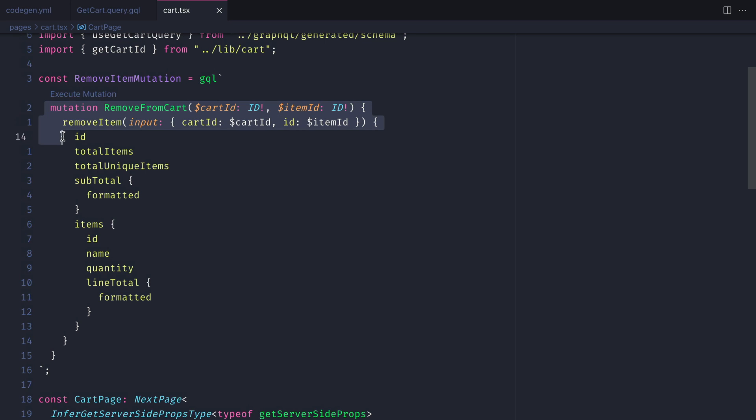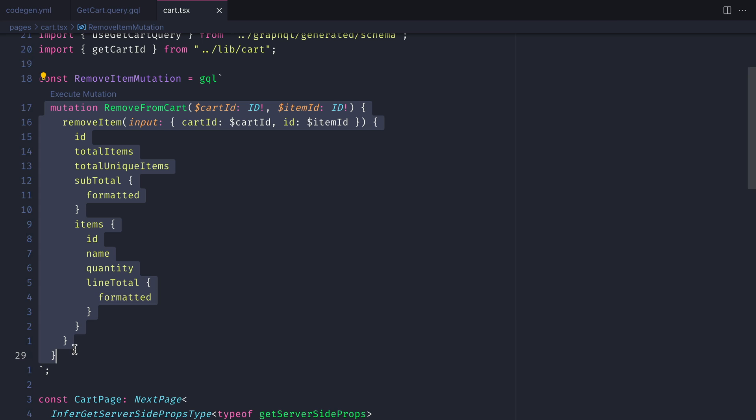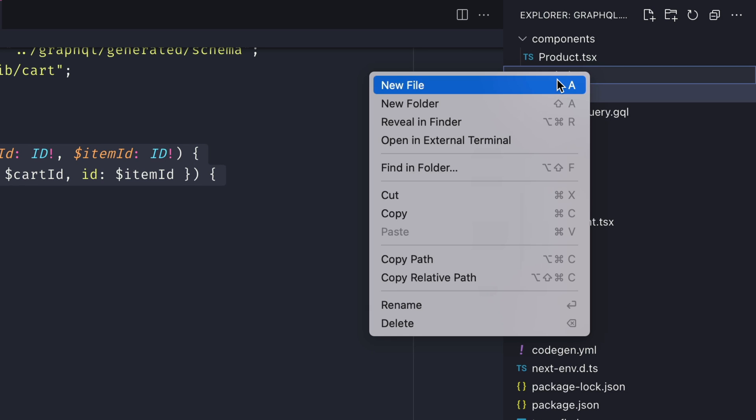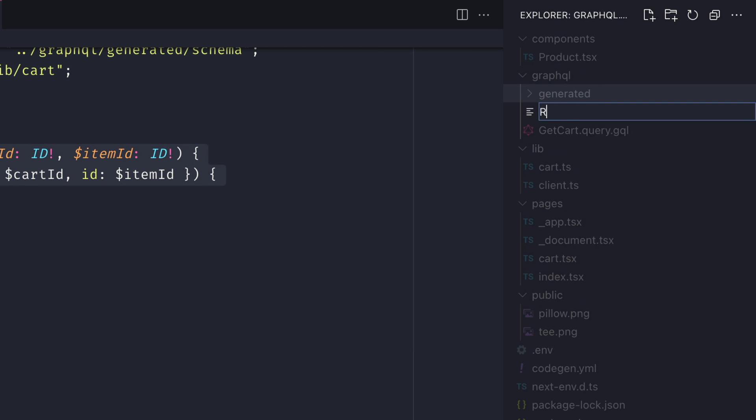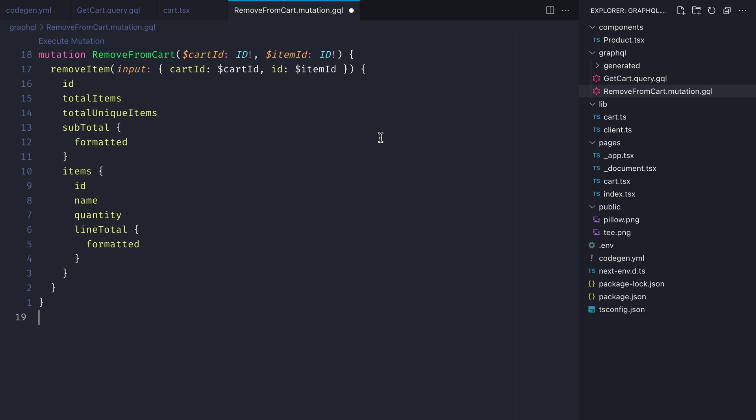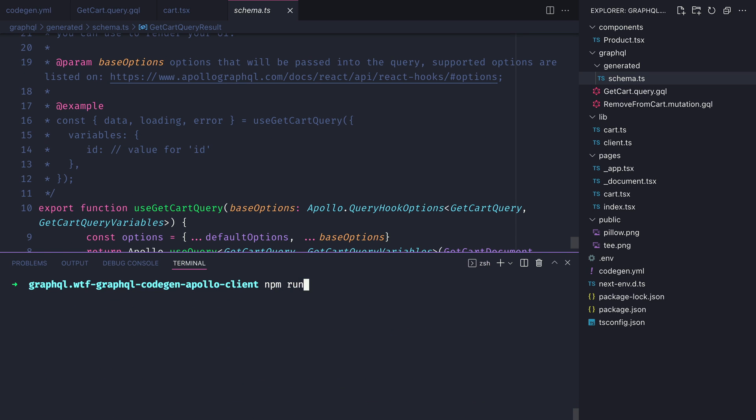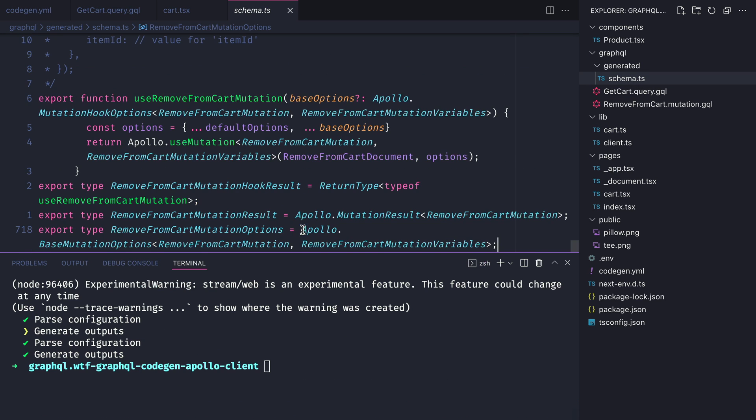We can also generate hooks for use mutation. If we take the remove from cart mutation and create a new file for remove from cart.mutation.gql we can paste the mutation inside of here. Then we can re-run the npm run code gen script to automatically generate that use mutation hook.